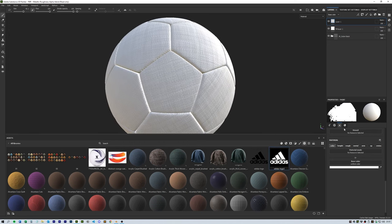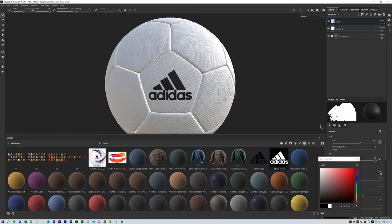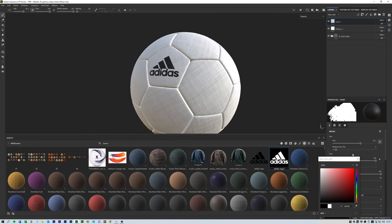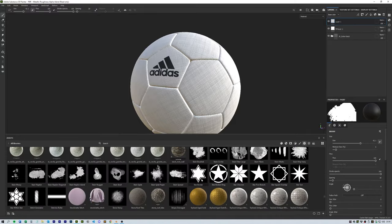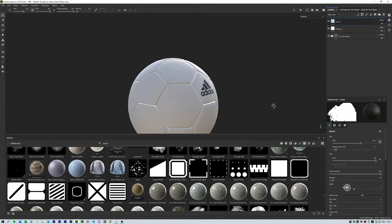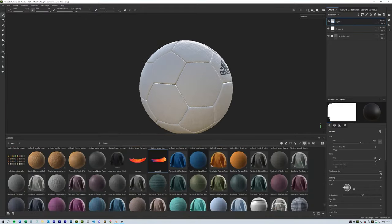I used various logos and swooshes and a combination of the brush and projection mode to apply the details.